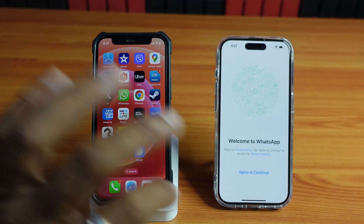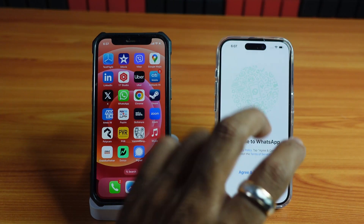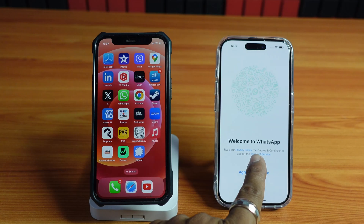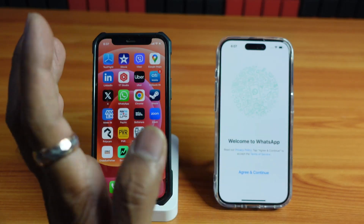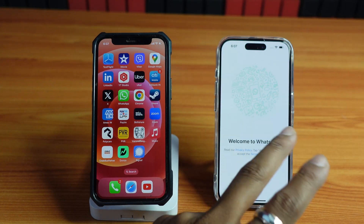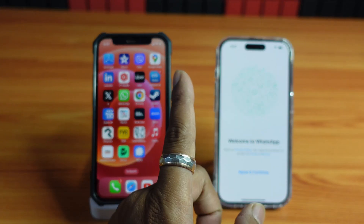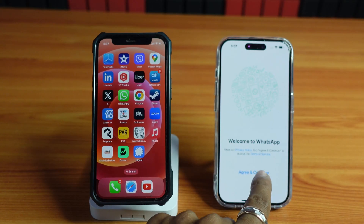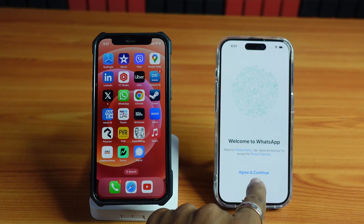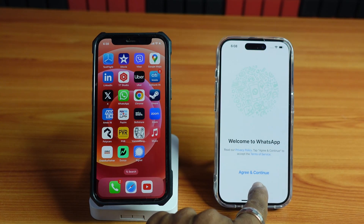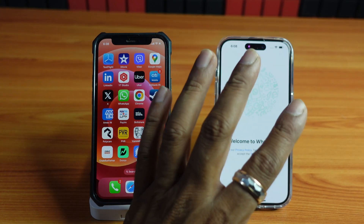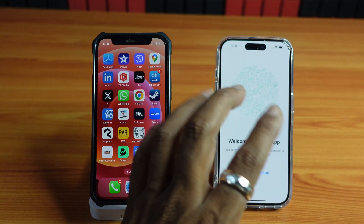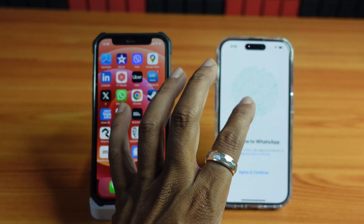Hello guys, in this video I'm just going to transfer WhatsApp from my old iPhone to new iPhone, including all the backup. So what you need to do — we need not to have a PC at all, just directly we can transfer the files from this mobile.